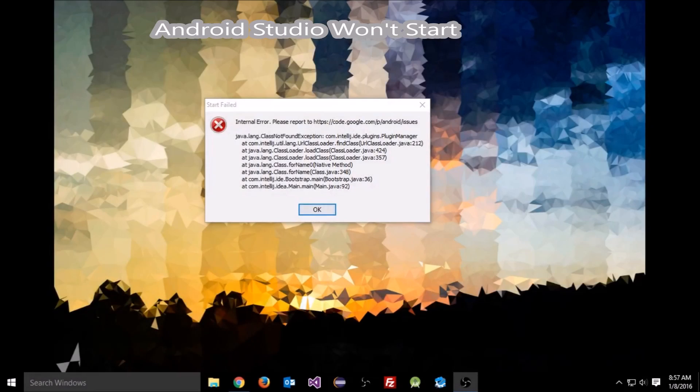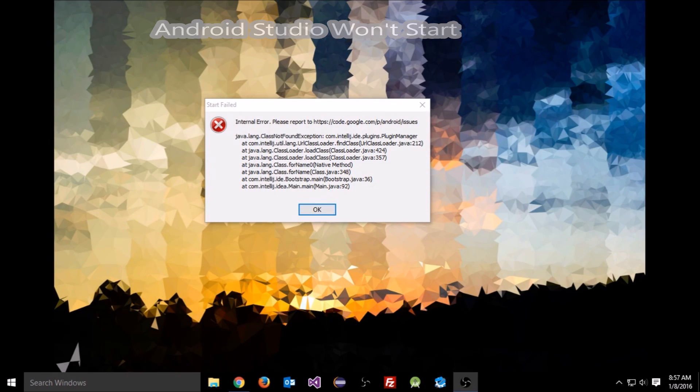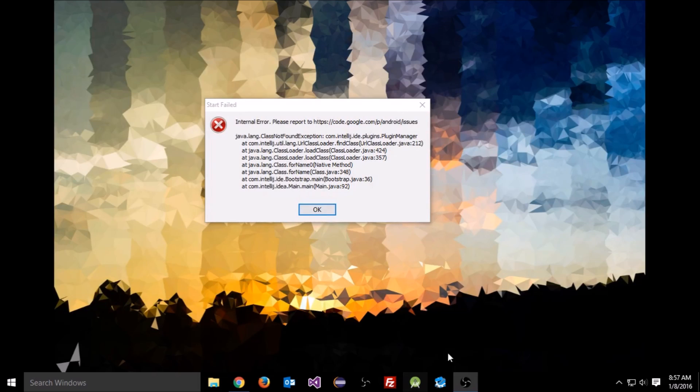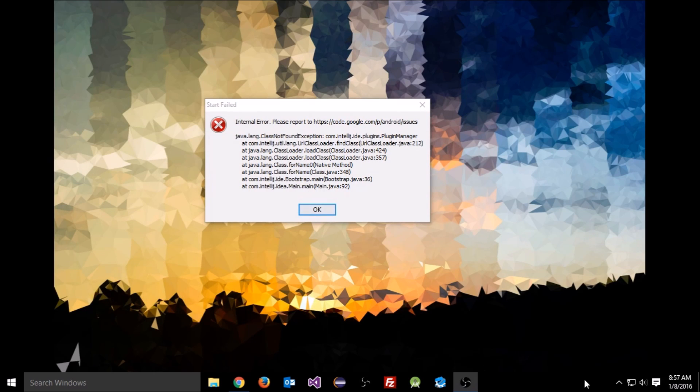Hey YouTube, SoggyBuns here. Today I'm going to show you how to fix Android Studio when it won't start because of errors about JAR files not working.